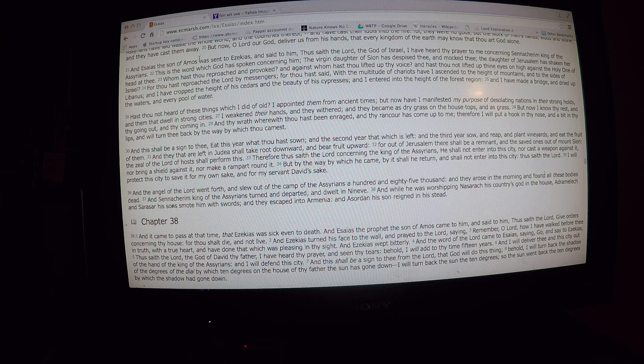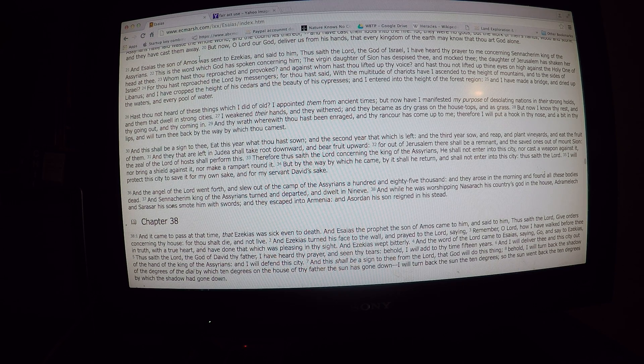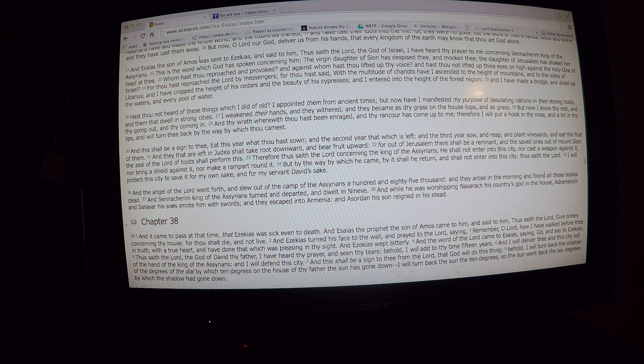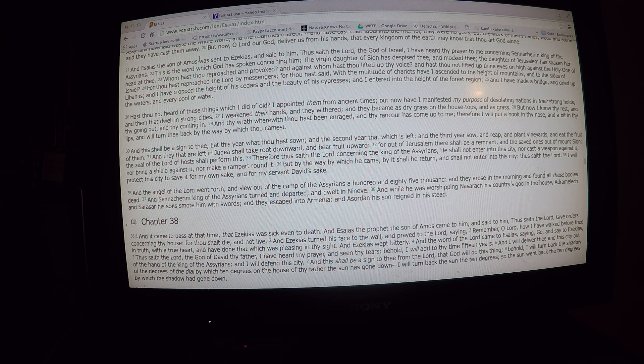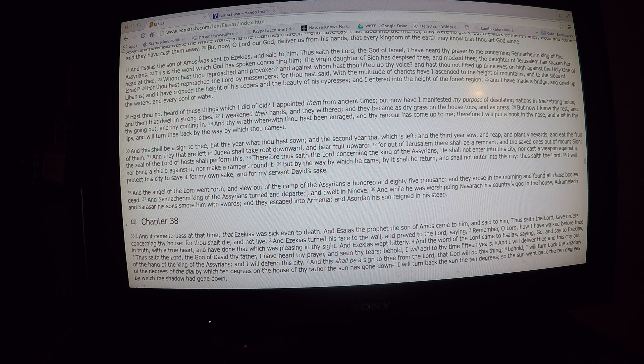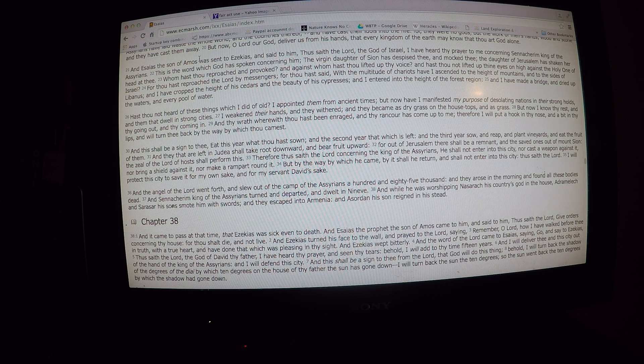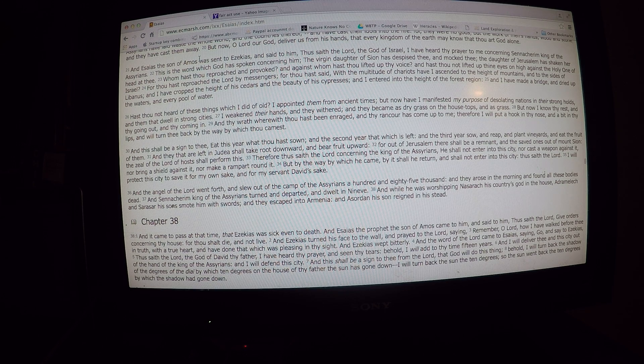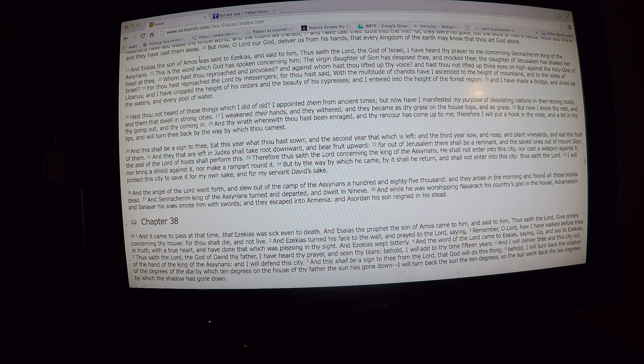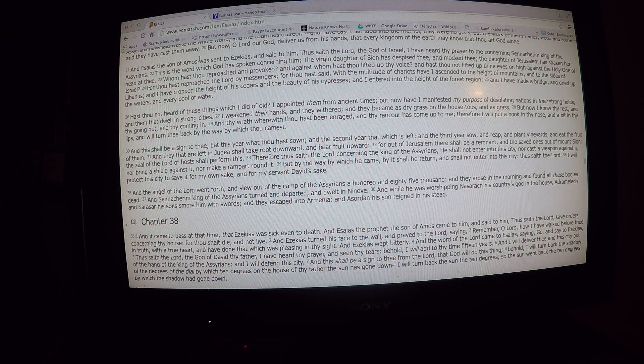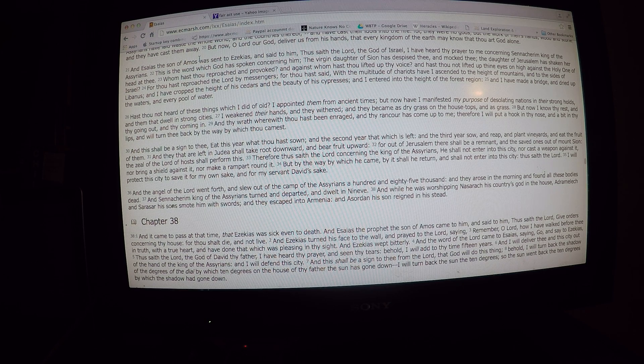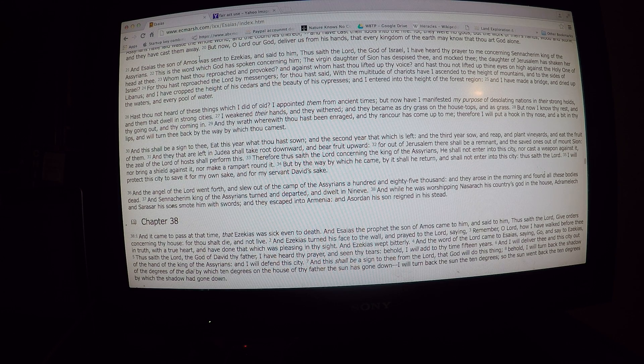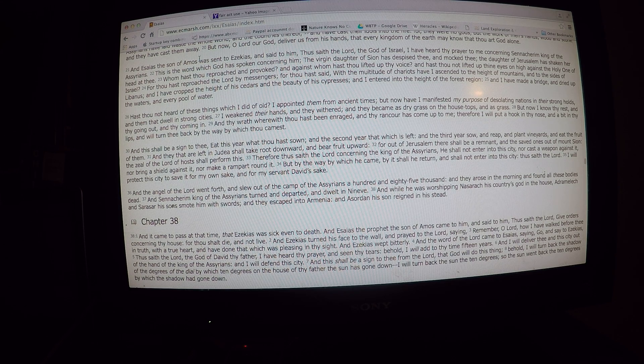Hast thou not heard of these things which I did of old? I appoint them from ancient times, but now have I manifested my purpose of desolating nations. In their strongholds, and them that dwell in strong cities, I weakened their hands. And they withered, and they become as dry grass as the housetops, and as grass. And now I know thy rest, and thy going out.